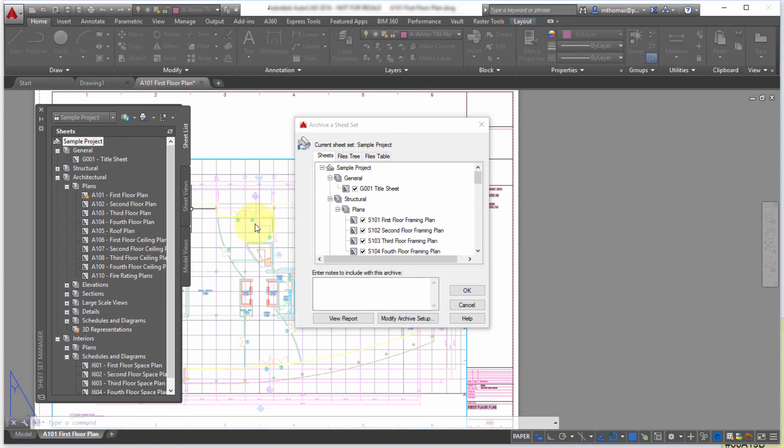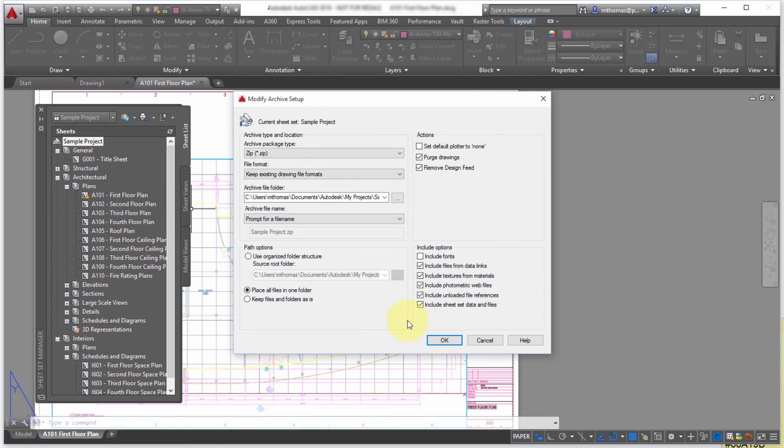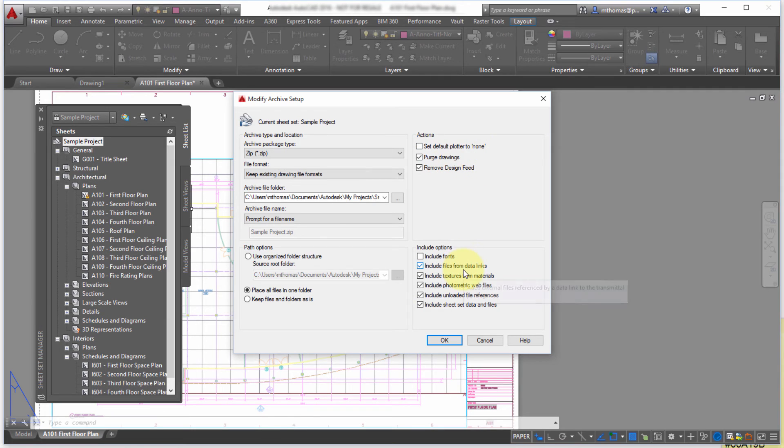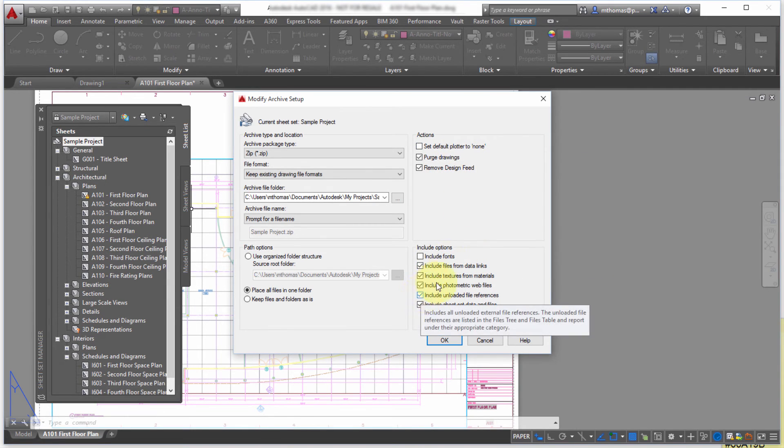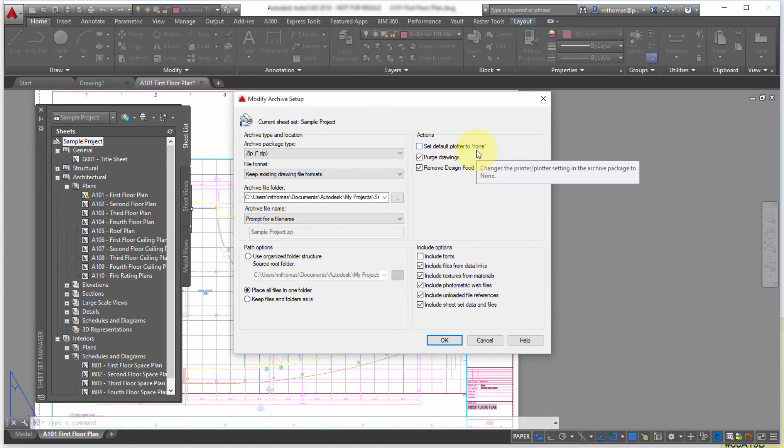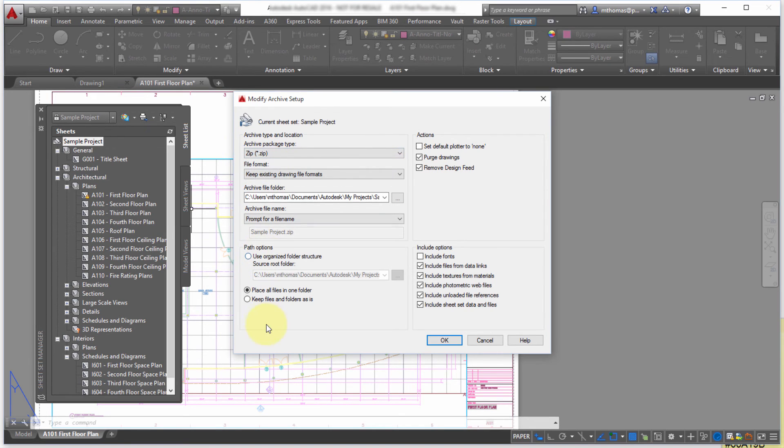So as you can see here it's kind of a mini eTransmit. It's collecting all the data but it's specific to archiving. It's not specific to sending it out to someone else. So you can see the options are quite the same. But I still can include various files. I can still set the default plot or none. I can still purge the drawings and I can still determine how I'm collecting that information and what I'm doing with the folder structure.